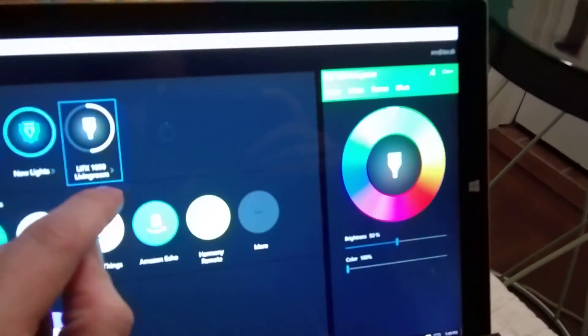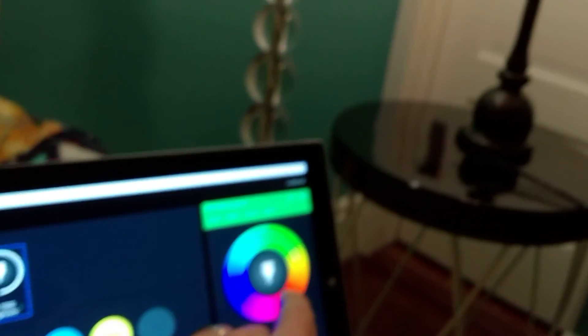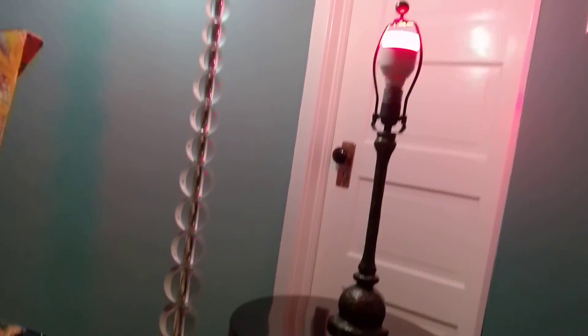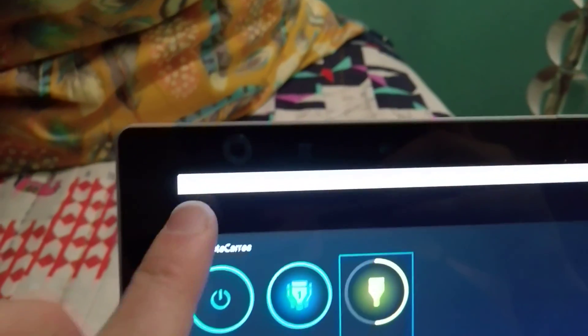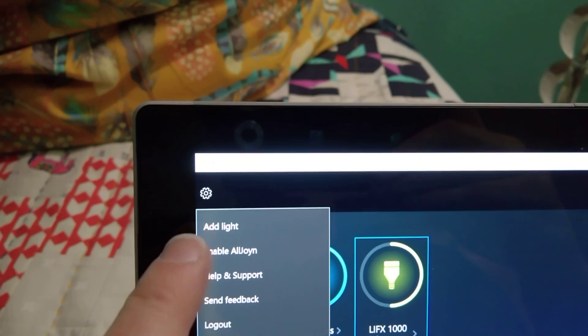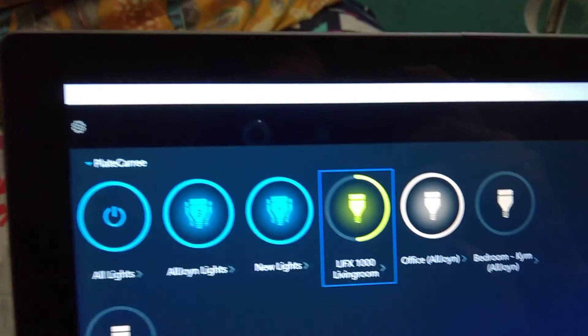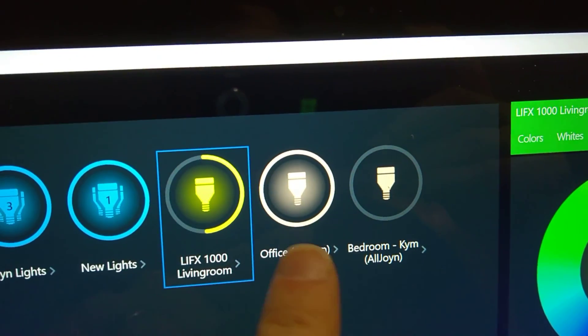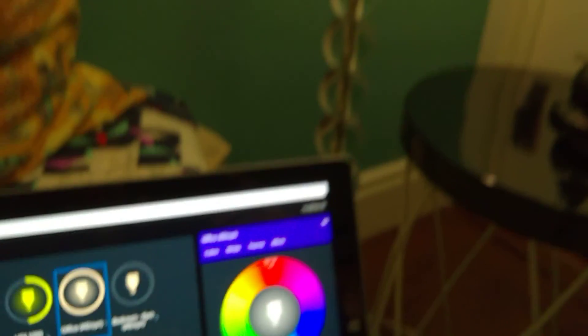I can go into settings and change the color of the bulb. But it has a little secret setting up here. It says enable AllJoin. And the moment I do this, my office light bulb, the Philips Hue, is actually showing up.